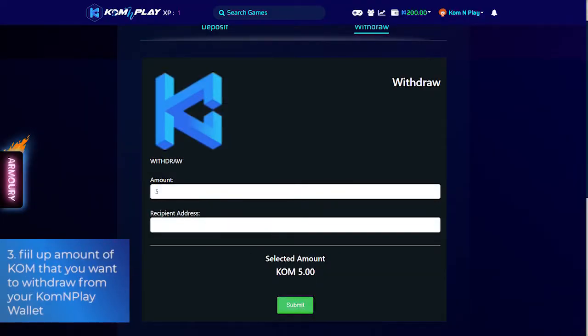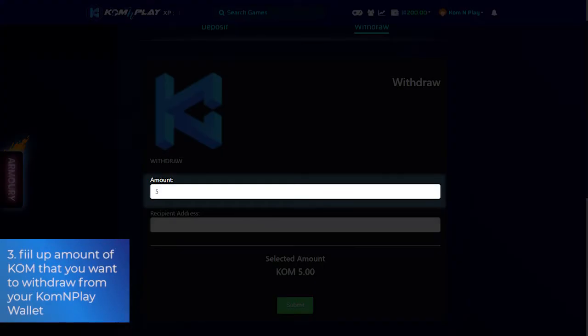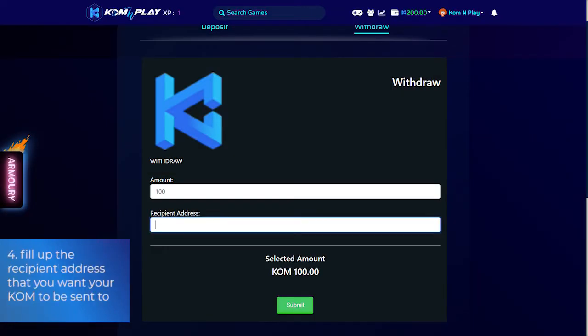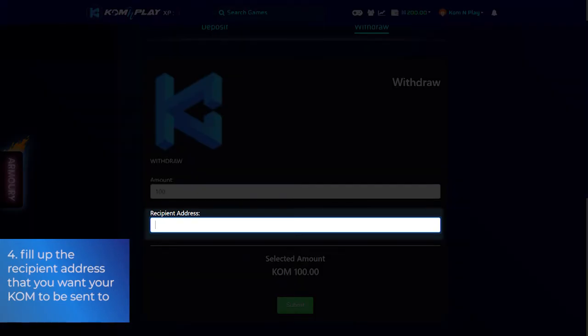Step 3: Fill in the amount of Comm that you want to withdraw from your Comm and Play wallet. Step 4: Fill in the recipient address that you want your Comm to be sent to.